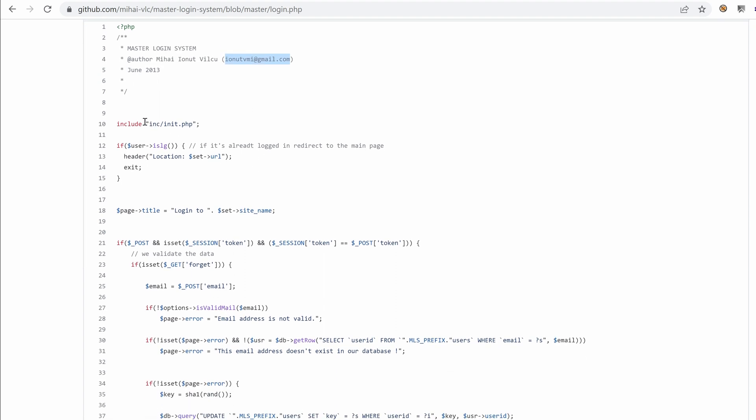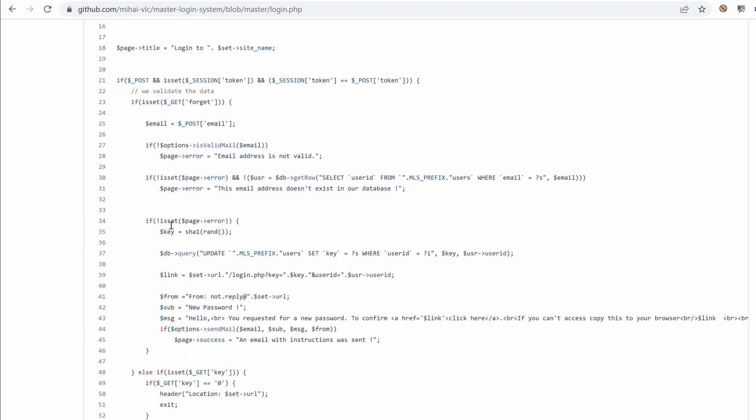So that's one email we could use to authenticate with maybe. And then the page includes the init.php. And then if the user is lg, I suspect this means is logged in. Yeah, it says here already logged in, redirected to the main page.